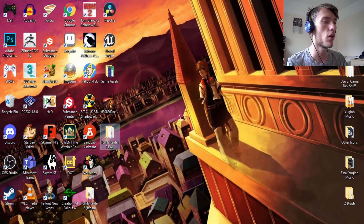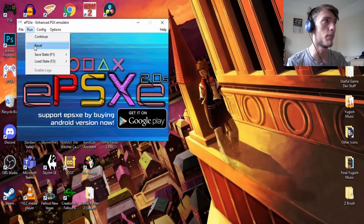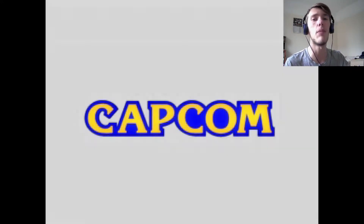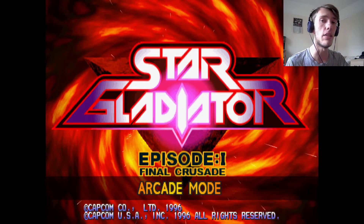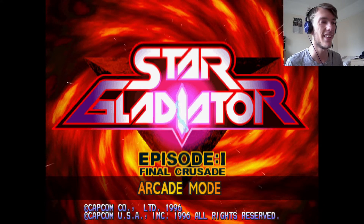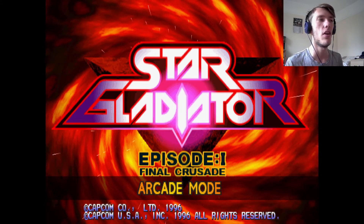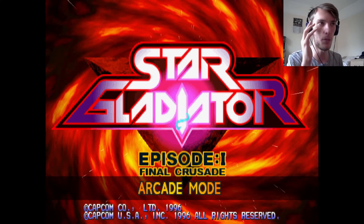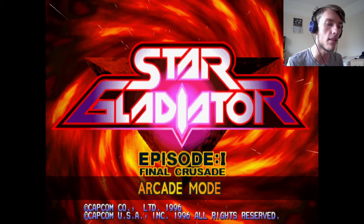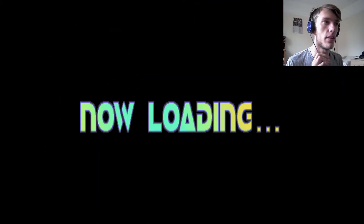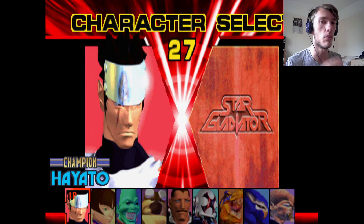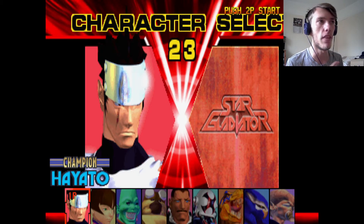The next thing you want to do is open up your game and actually run it. If I run Star Gladiator — it's a very good game, I like it quite a bit — you run it in ePSXe, which I'll have in the description as well. That's the emulator you need to use for this PlayStation 1 tutorial.